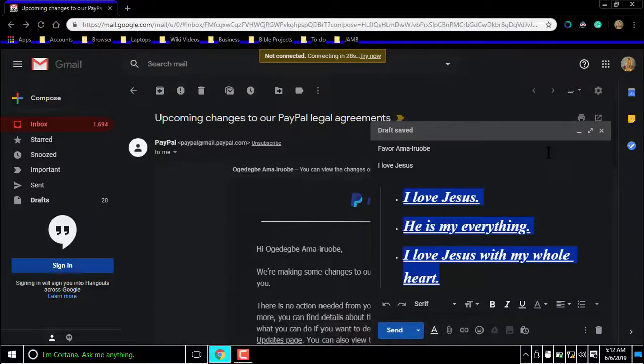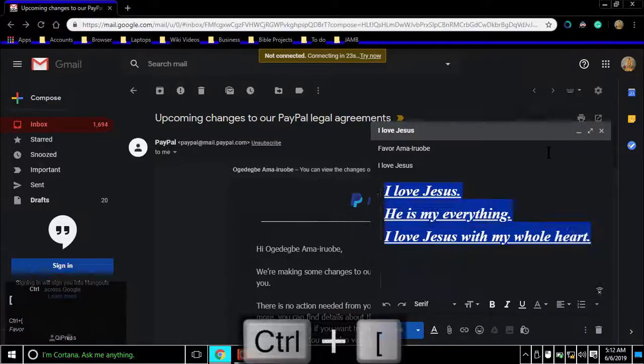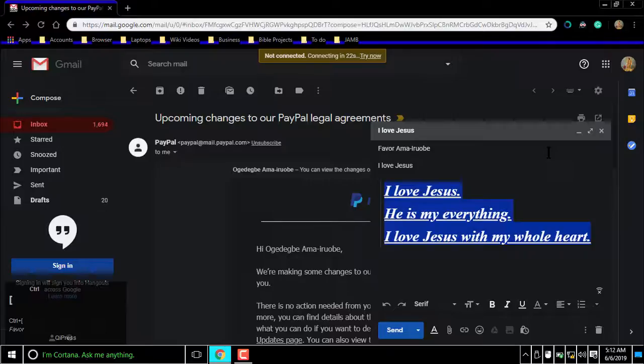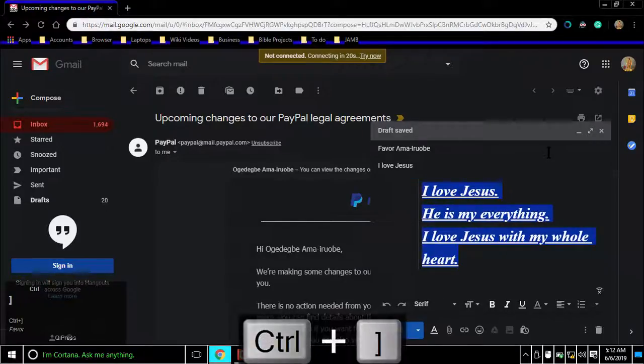For indent less, press Command or Control left square bracket. For indent more, press Command or Control right square bracket.